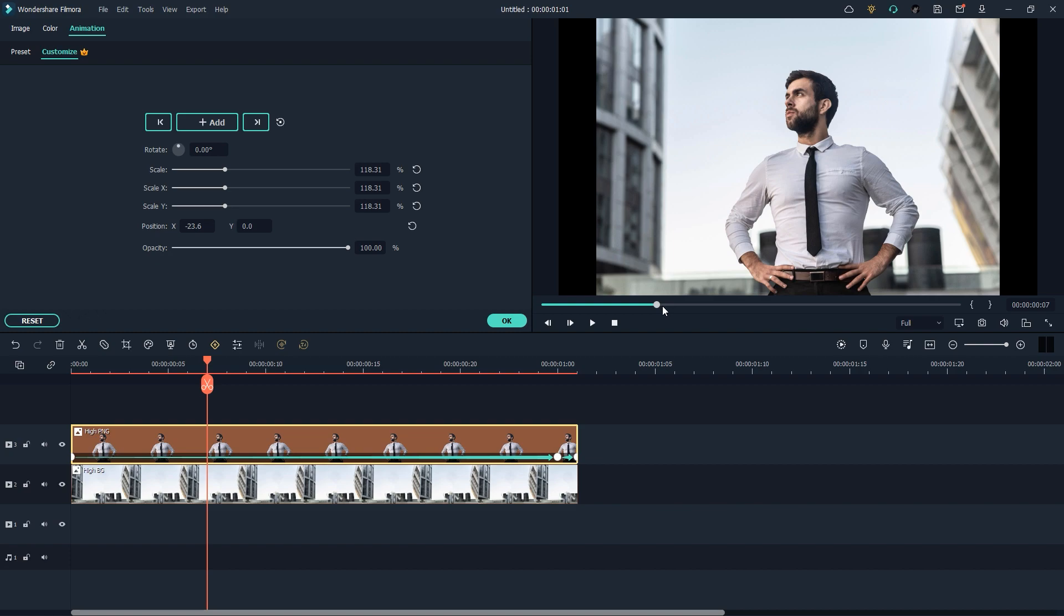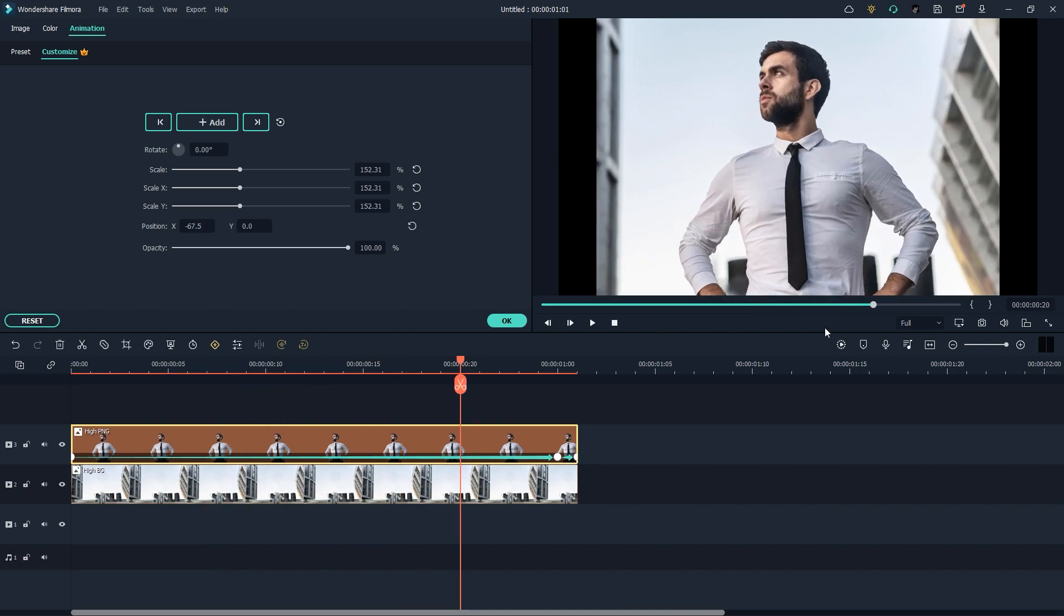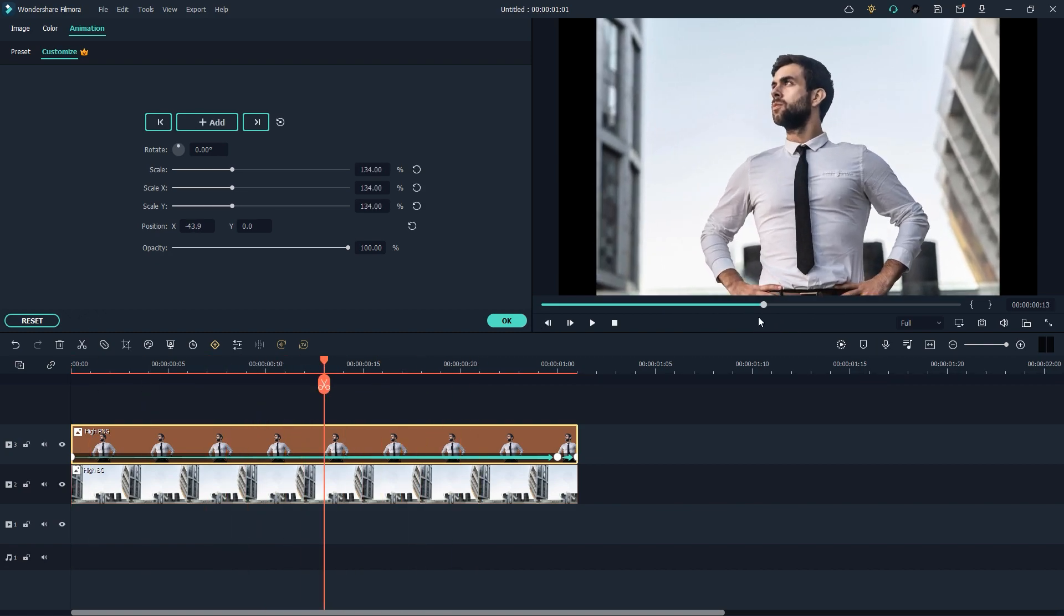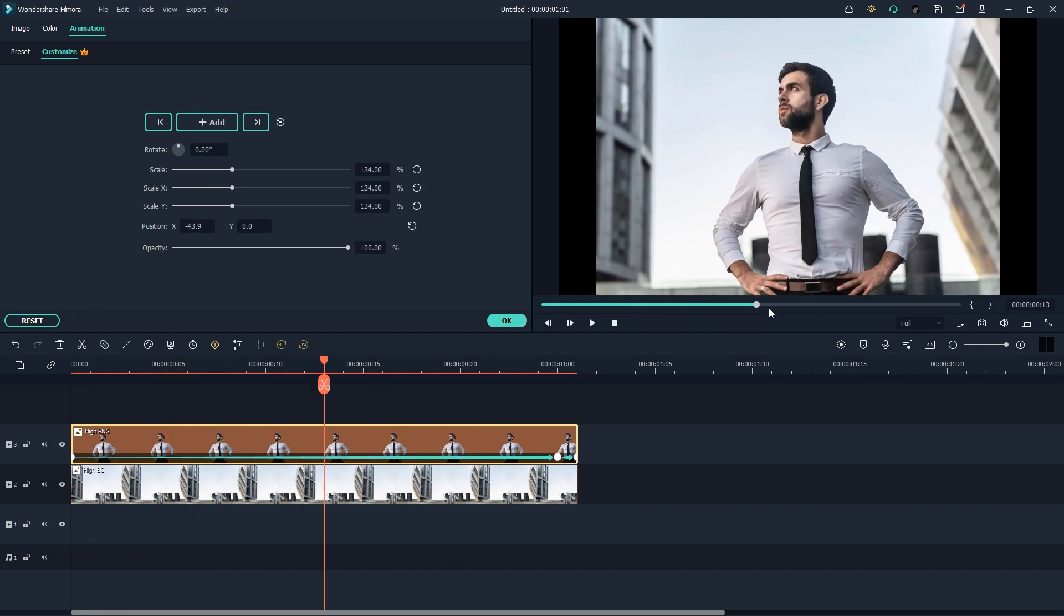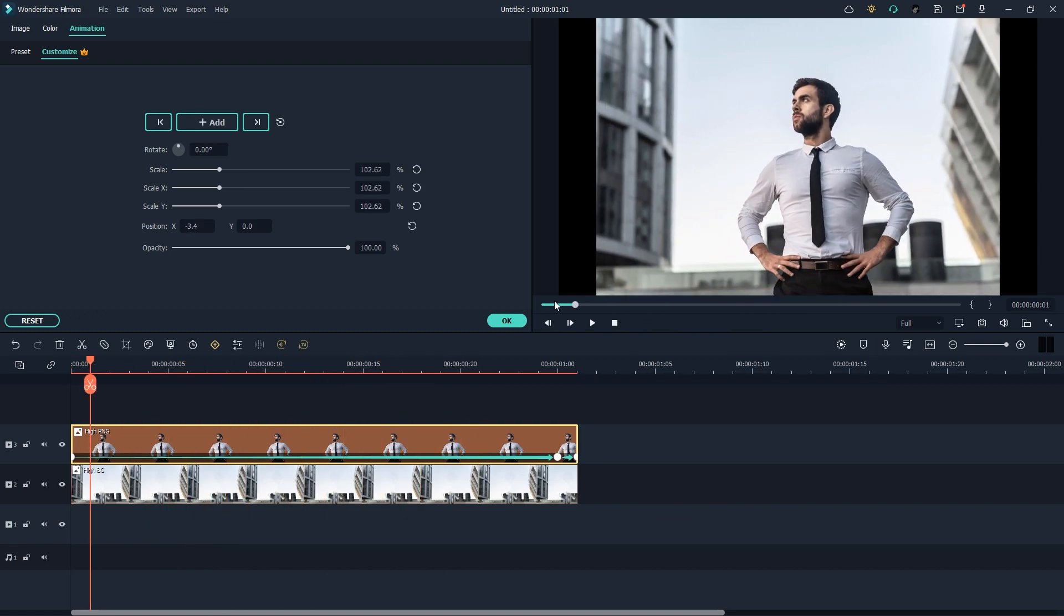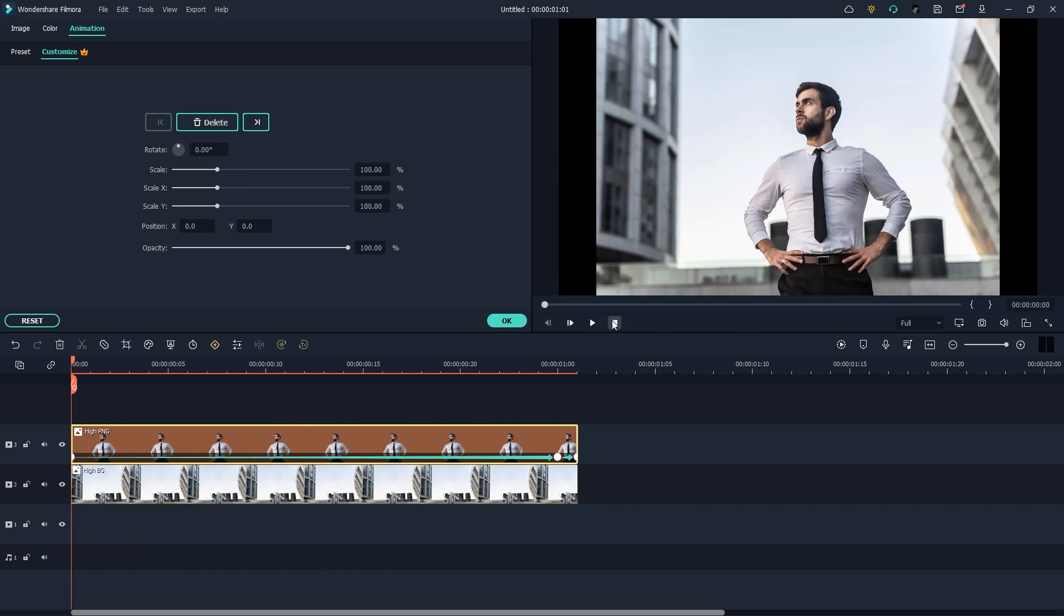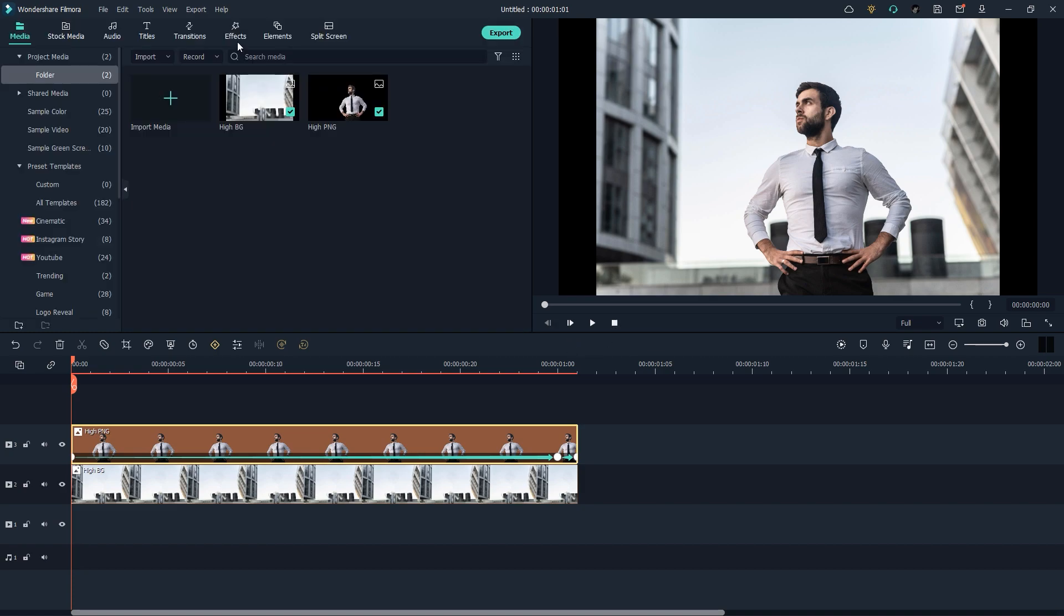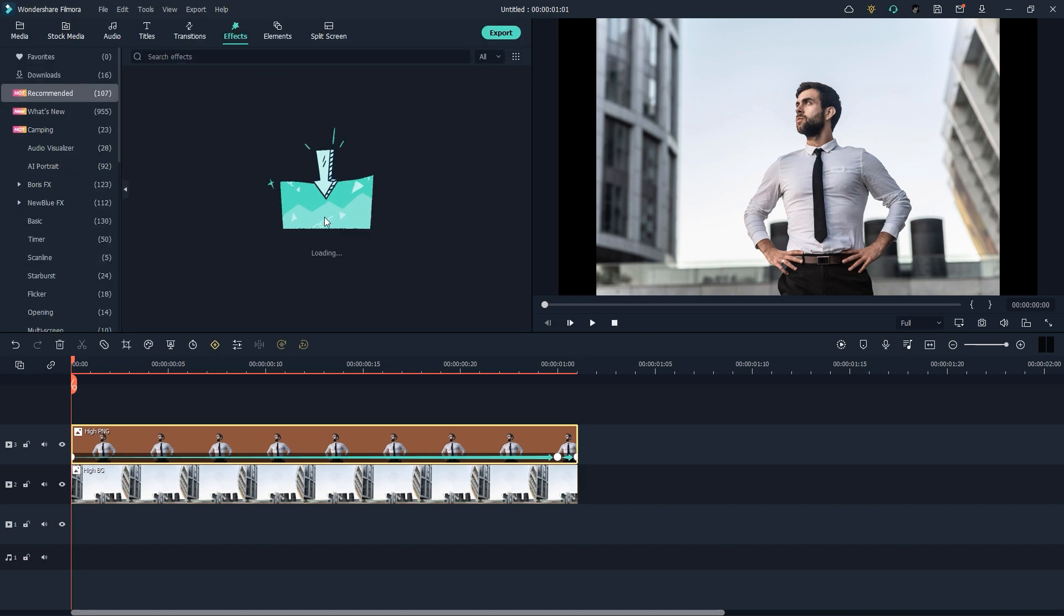As you can see your photo is just increasing the size over time and your background also moving. So here is the easiest way to create a 3D photo effect using Filmora. You don't need other software if you have Filmora for creating a 3D effect. By the way you can also have a lot of effects in Filmora, check it out, link in the description below.